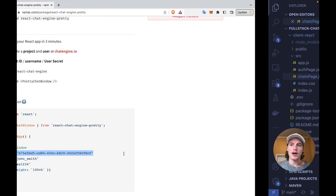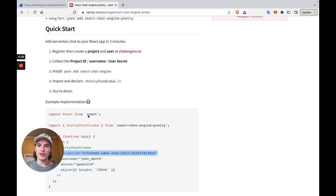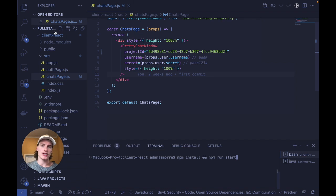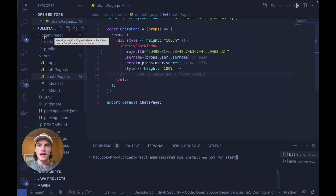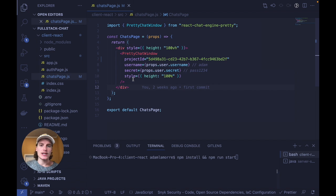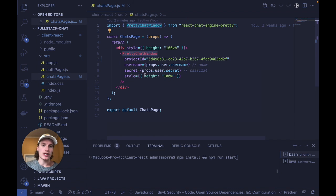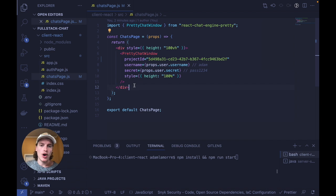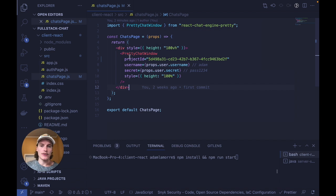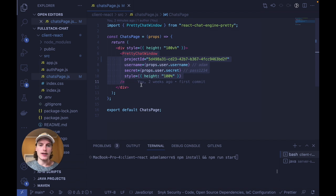To try this out, either install this component into your React project or follow along with the full stack chat project again in the description. If you go into client React, SRC, and then chats page, you can see an example of this pretty chat window below. All you have to do to make it work is declare the component and then instantiate it with the following props.